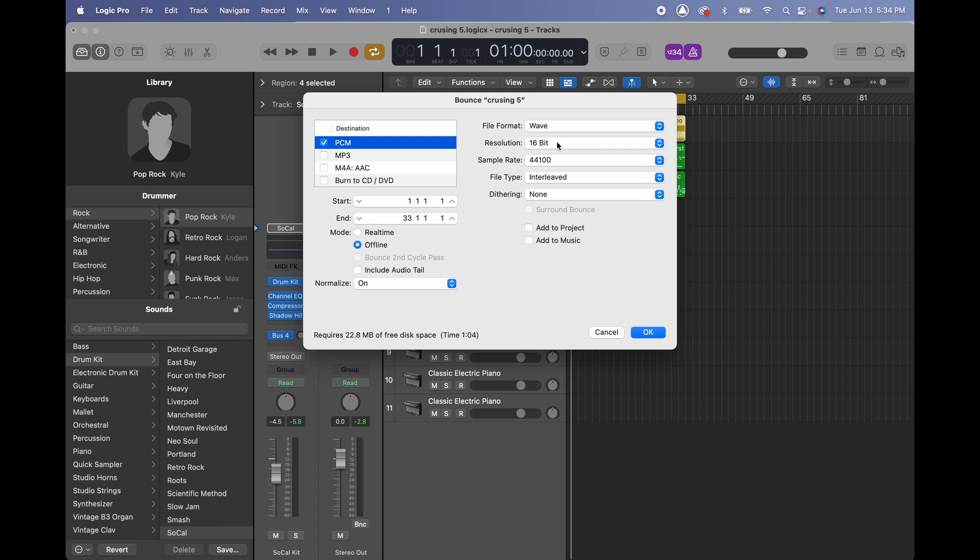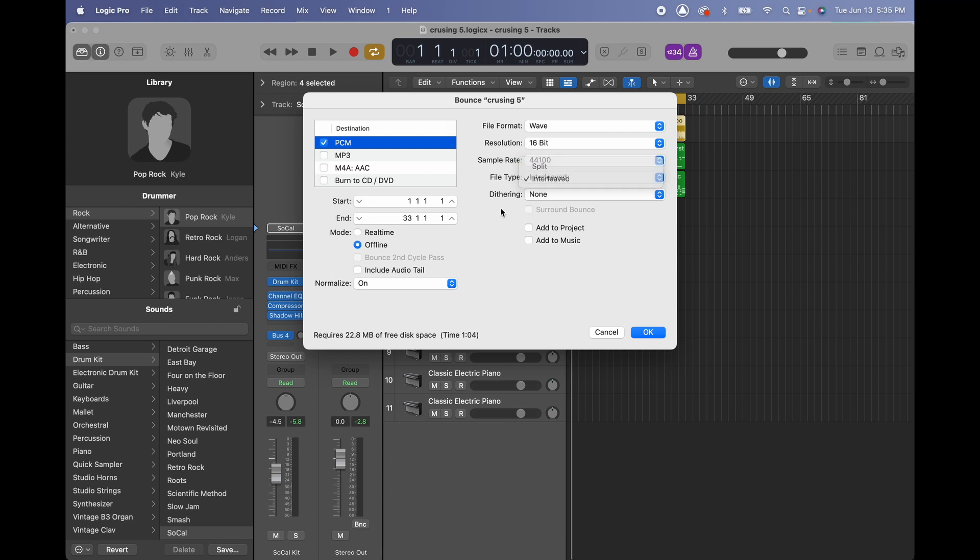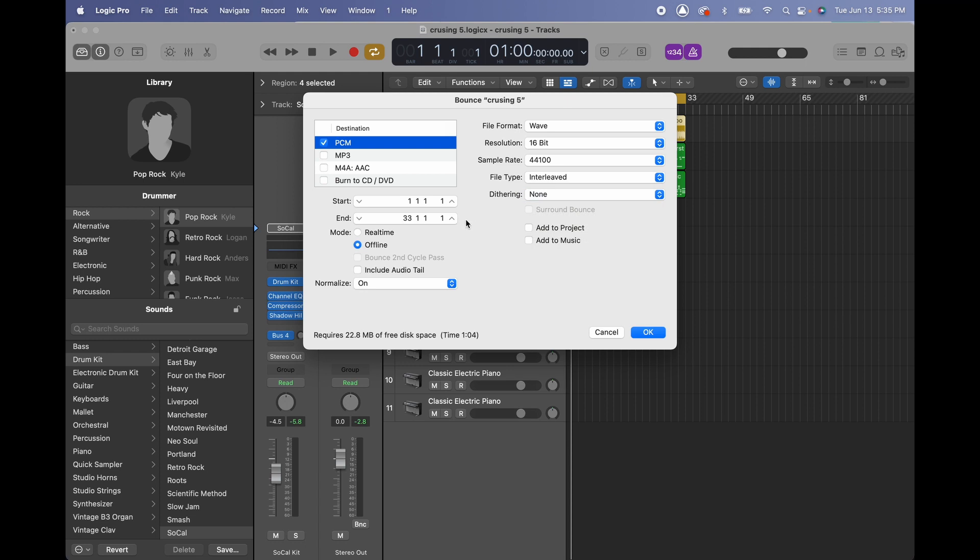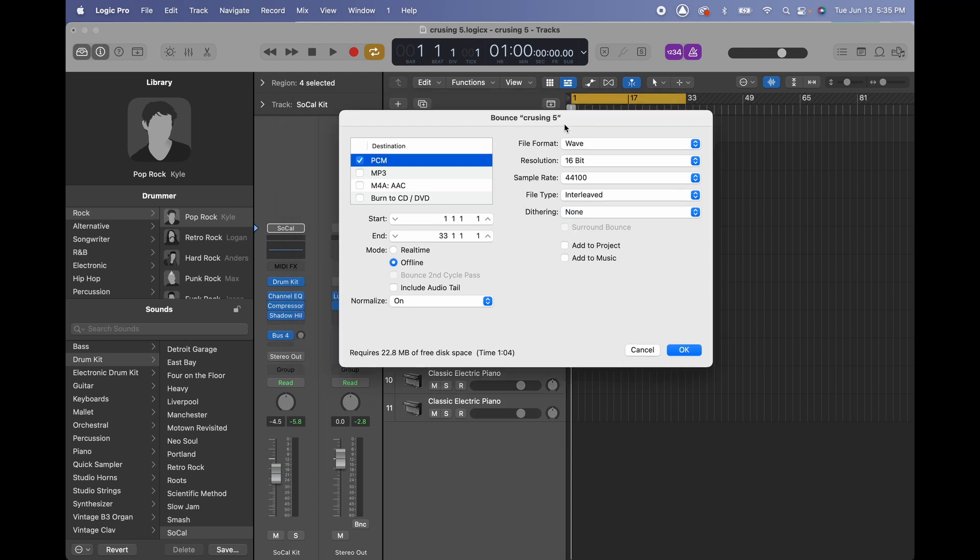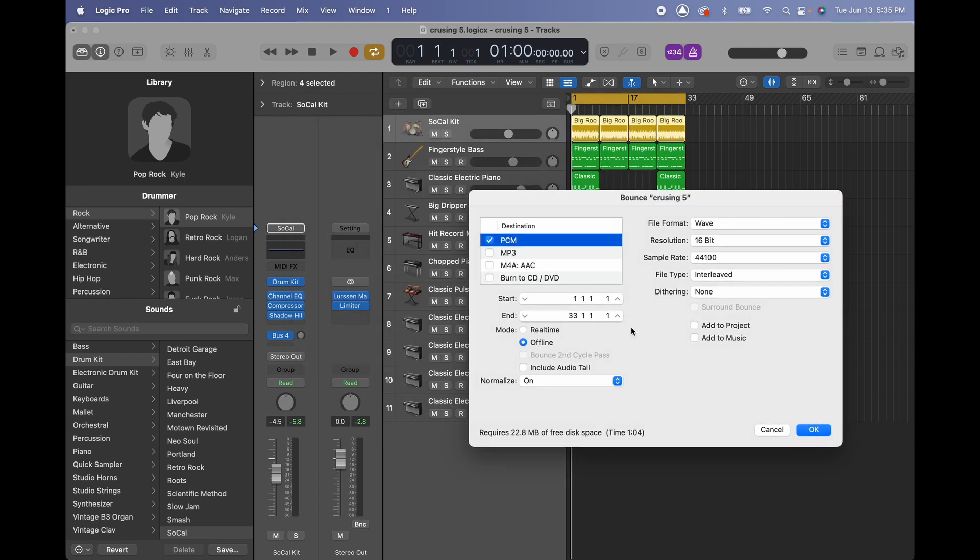In this case I'm just gonna keep it at 16-bit and 44,100. Also make sure it is in interleave, otherwise if you select split it's gonna separate the stereo track into two audios left and right. Dithering I'm okay with, and I have selected the in and out point which starts at 1-1-1 and ends at 33-3.1 as you can see right here.